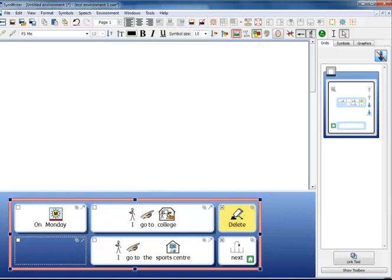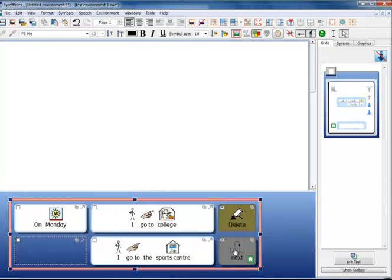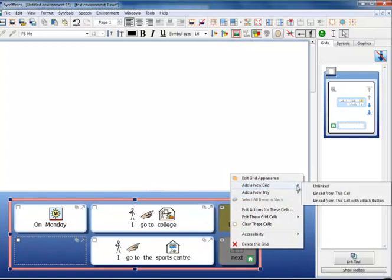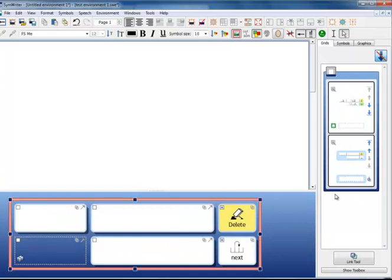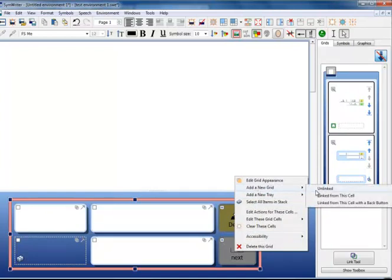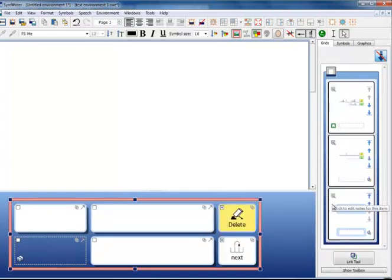You may have some cells in your grid that you want to copy into the next grid. For example in this activity the Delete cell and the Next cell both have some actions attached. To copy any cells from one grid to another you need to first select them, and remember you can multiply select cells by holding down the Ctrl key. Now right click from the cell that you want to link from and as before select Add a new grid linked from this cell. Similarly when you want to copy those into your third grid, select those again holding down Ctrl, right click, Add a new grid linked from this cell and you will see those cells have been copied yet again into your third grid.